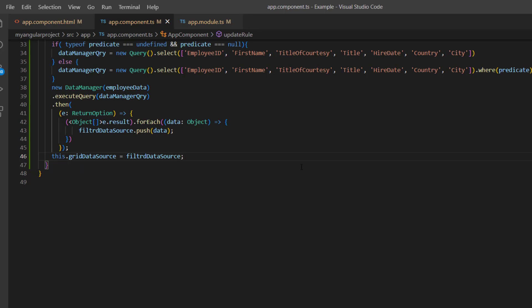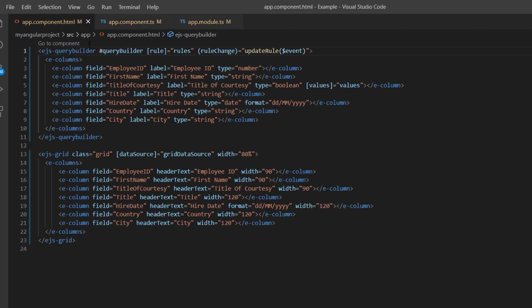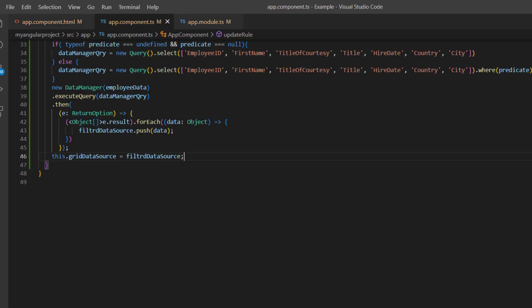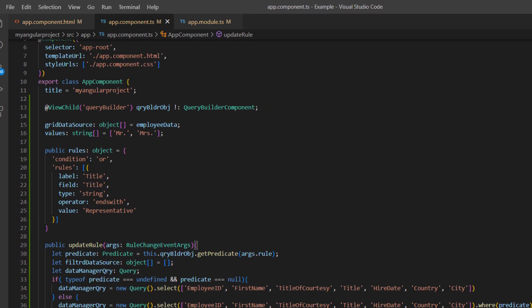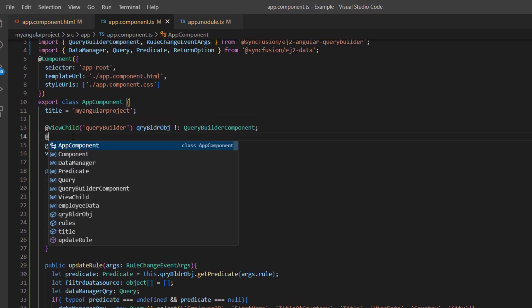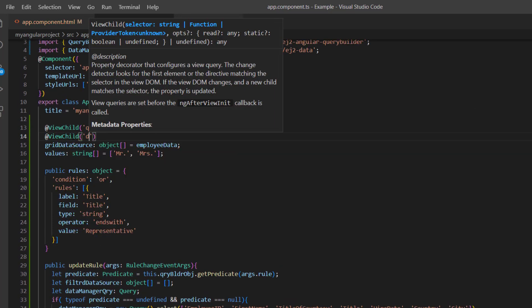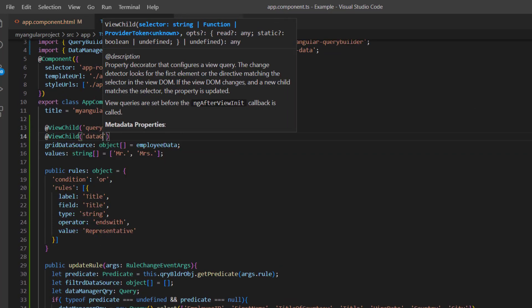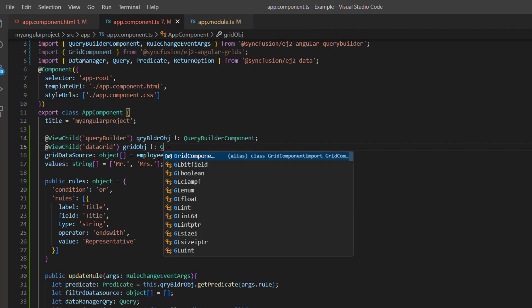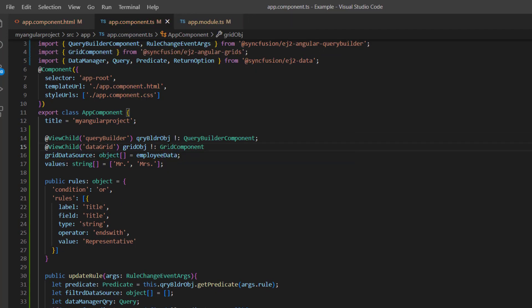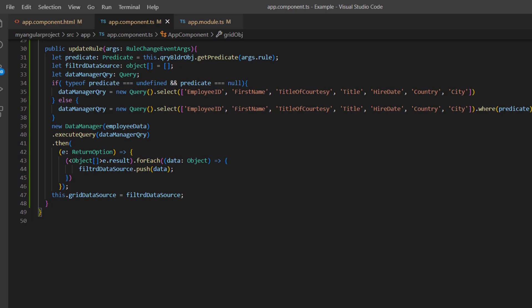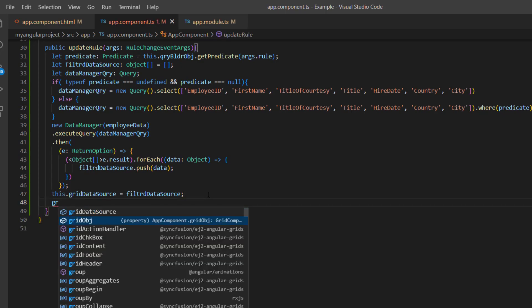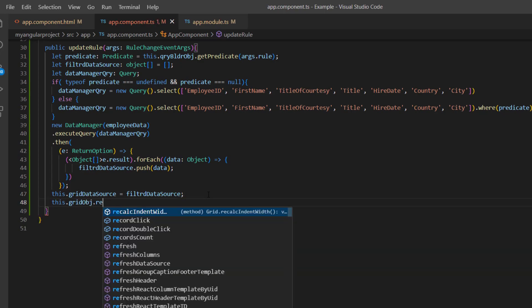And to update this generated data source to the grid, I add the reference variable to the grid component and assign the grid component instance using the view child. At last, refresh the grid component using the refresh method.